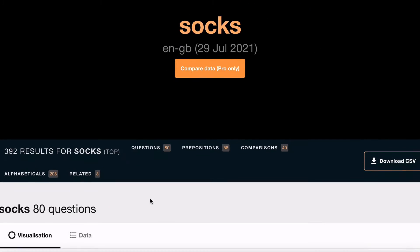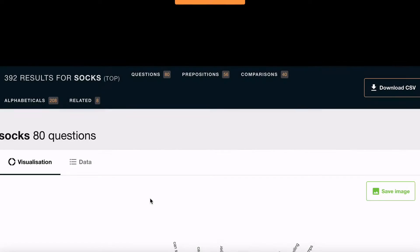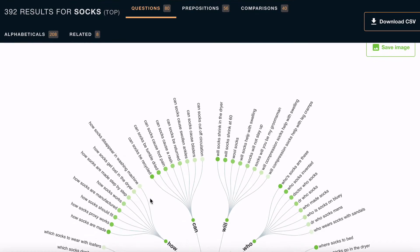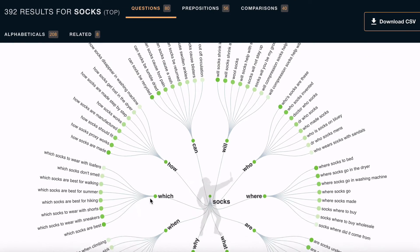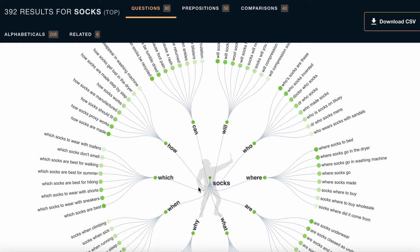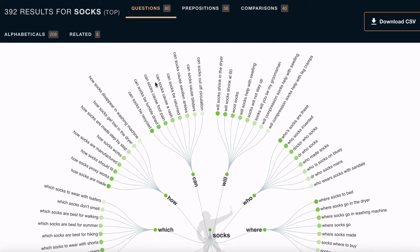The first section is questions, and the data is presented in the form of trees. The first branches show different question types: which, how, can, will, who, where, are, what, why, and when. Beyond that you'll see lots of other branches breaking it down into the specific searches that people are actually looking for.